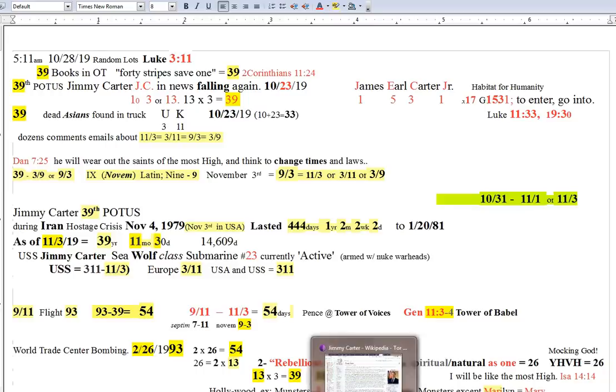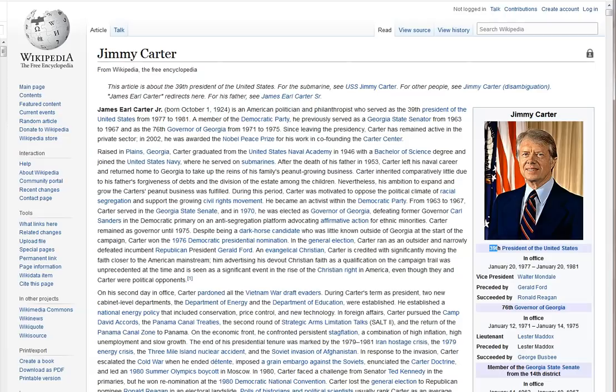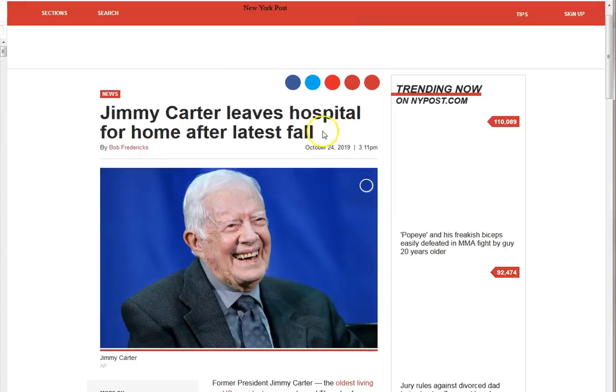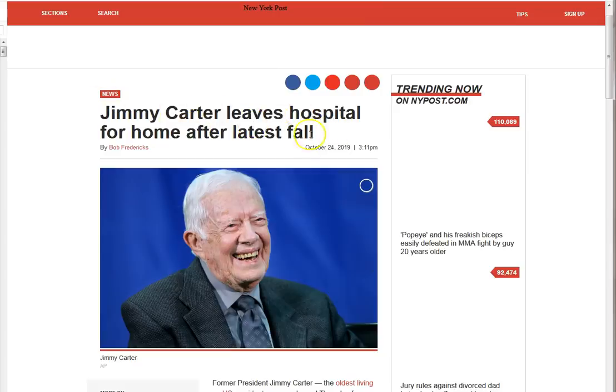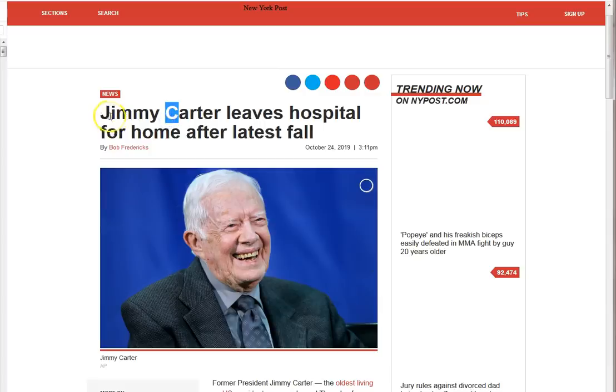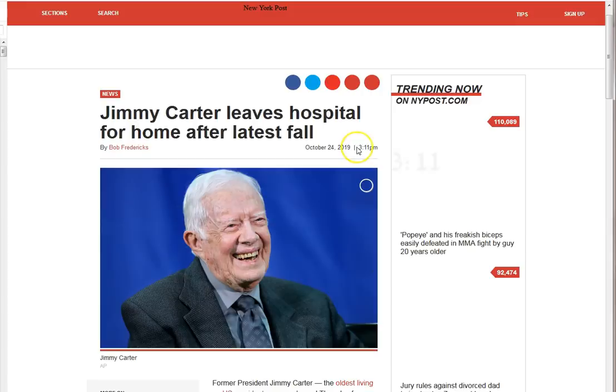Hey! Ready Fash! It's the 28th of October 2019 and I gotta share this stuff with you. I mean, it started the other day with Jimmy Carter falling again. When I saw this article, I'm like, something's being shown here. Jimmy Carter, JC, leaves the hospital and they put out this article at 3-11 on the 24th.